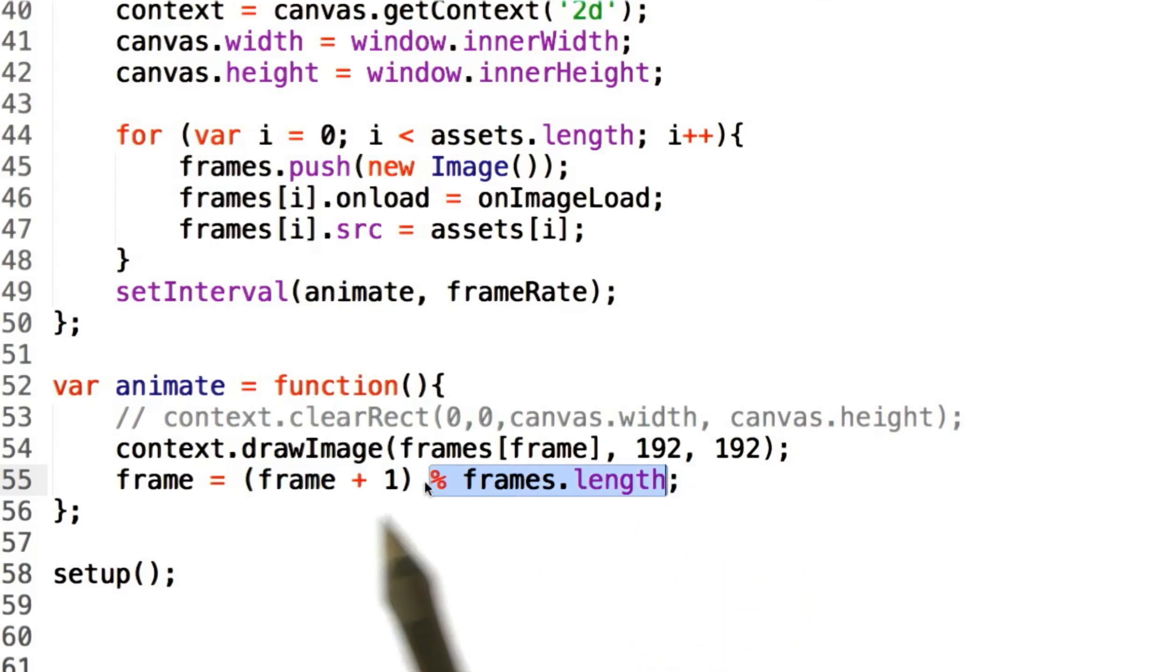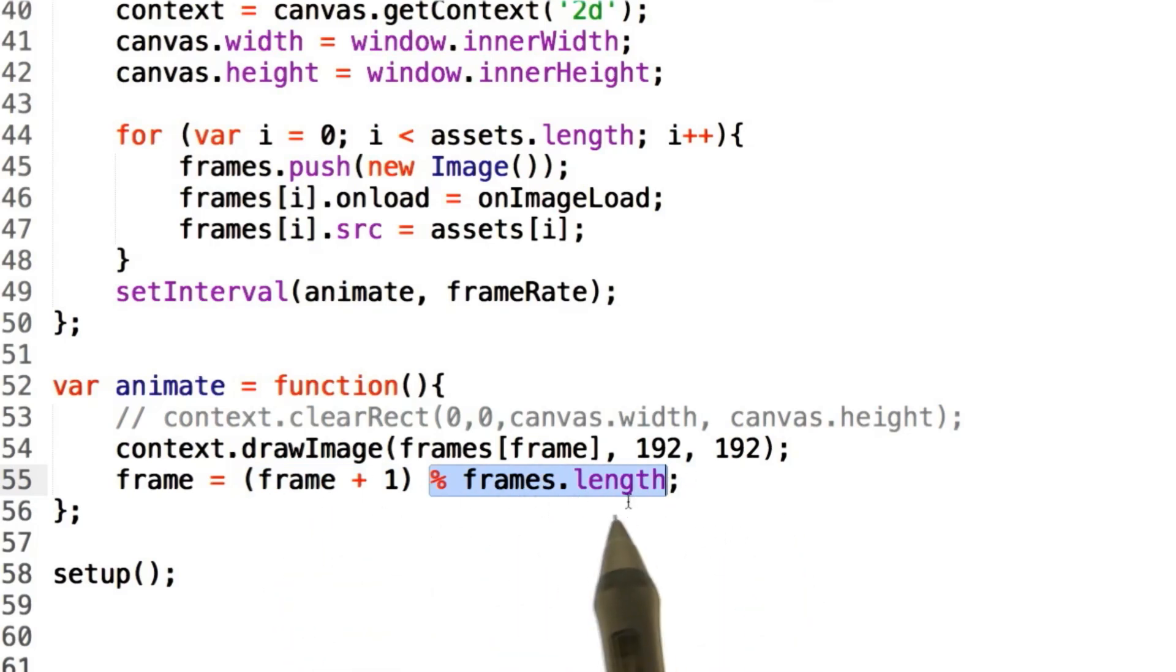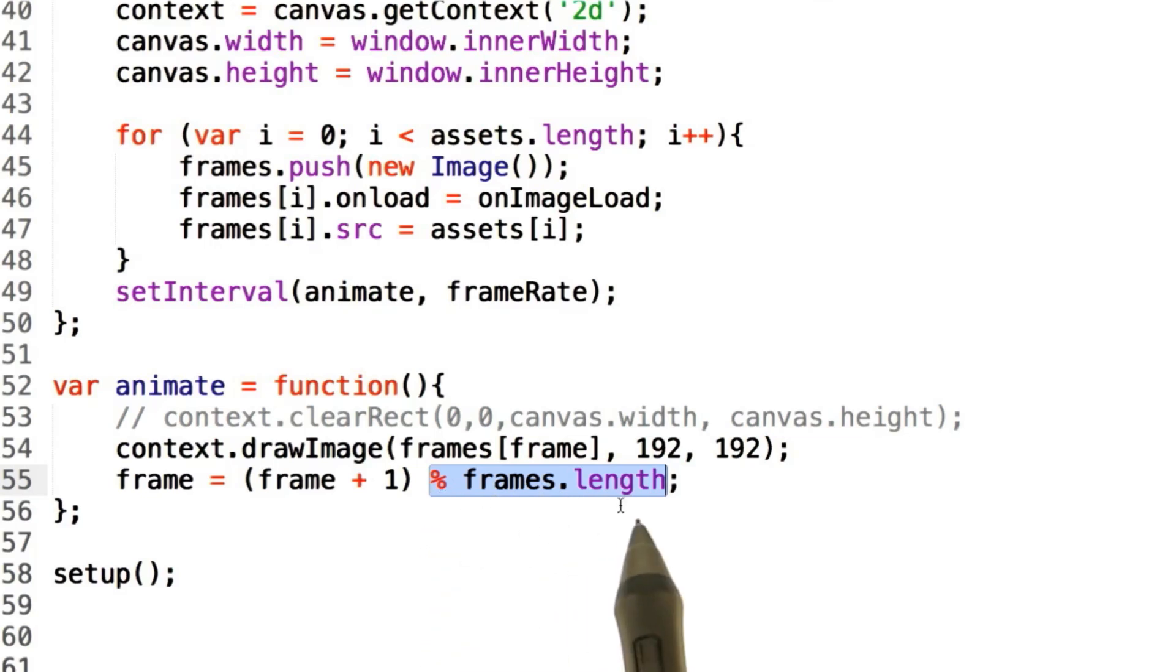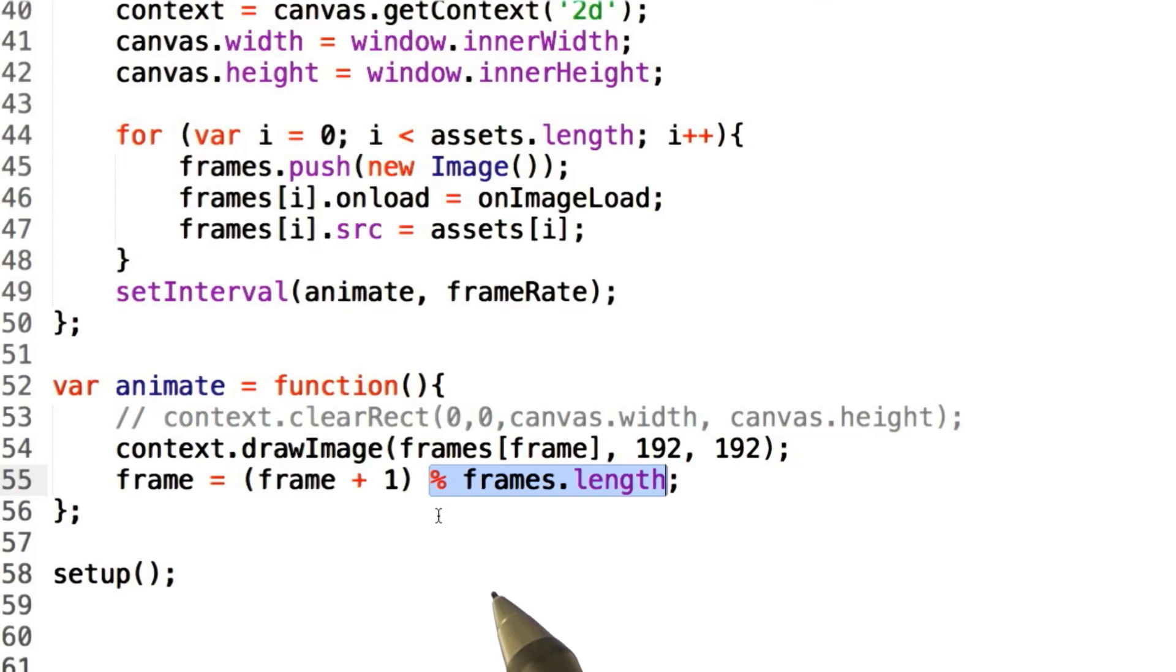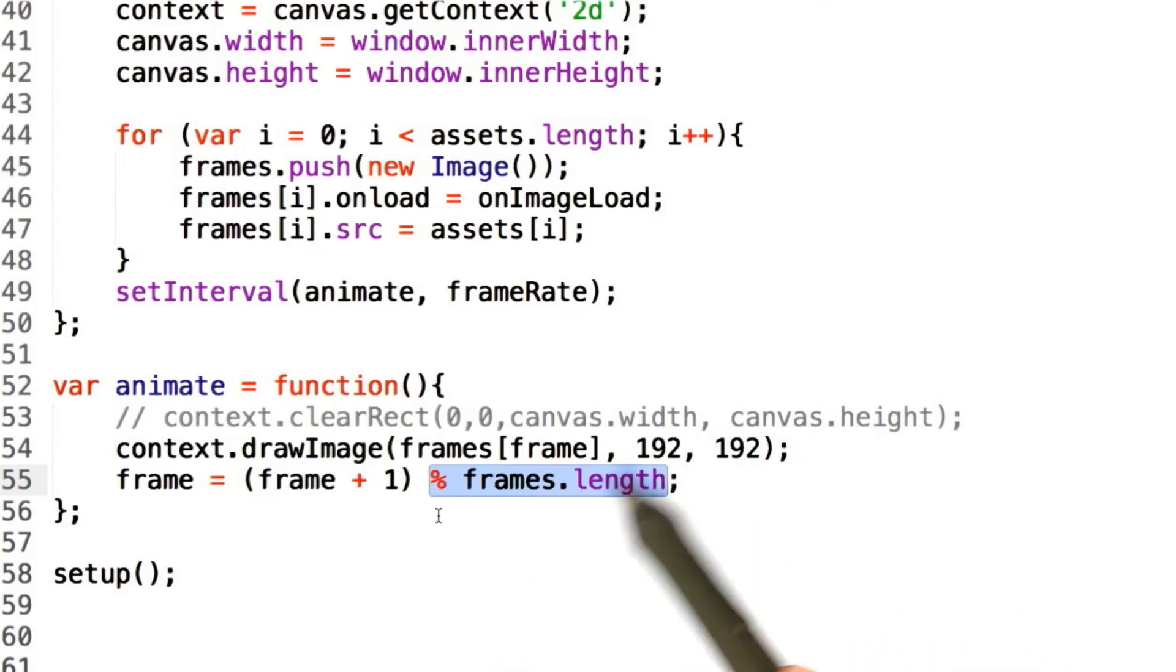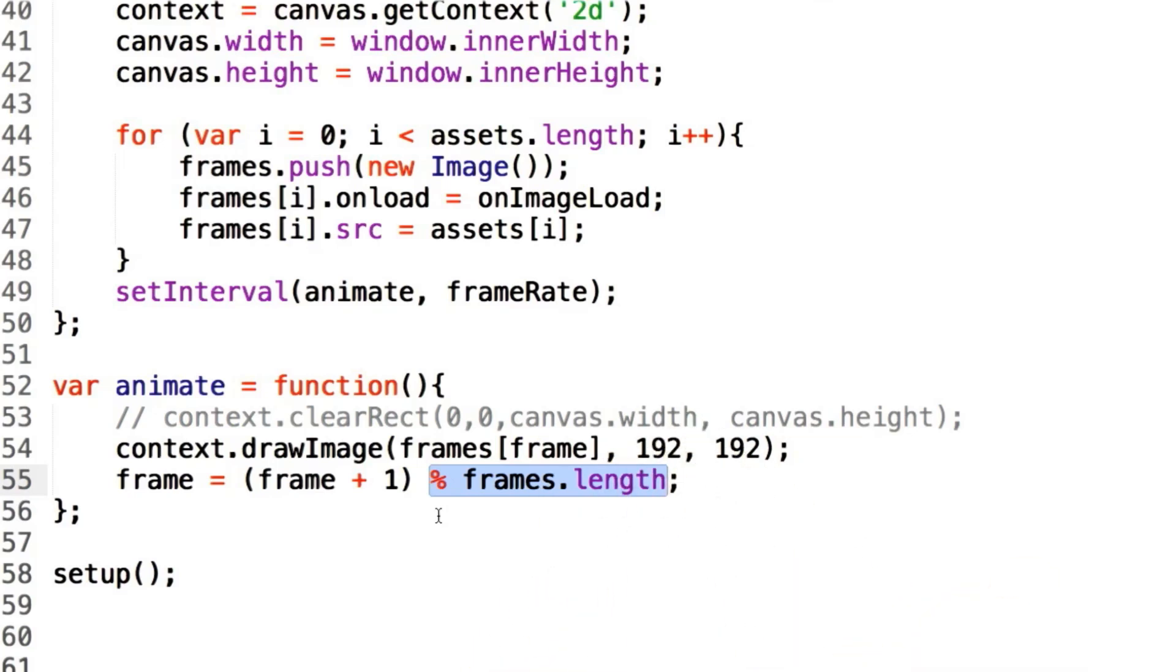What will occur here is that if frame ever becomes longer than frames length, the modulo function will have it loop around back to zero without us having to have all the other if statements involved. This is a nice little piece of math that you should put in your code. Your employer will be impressed by it.